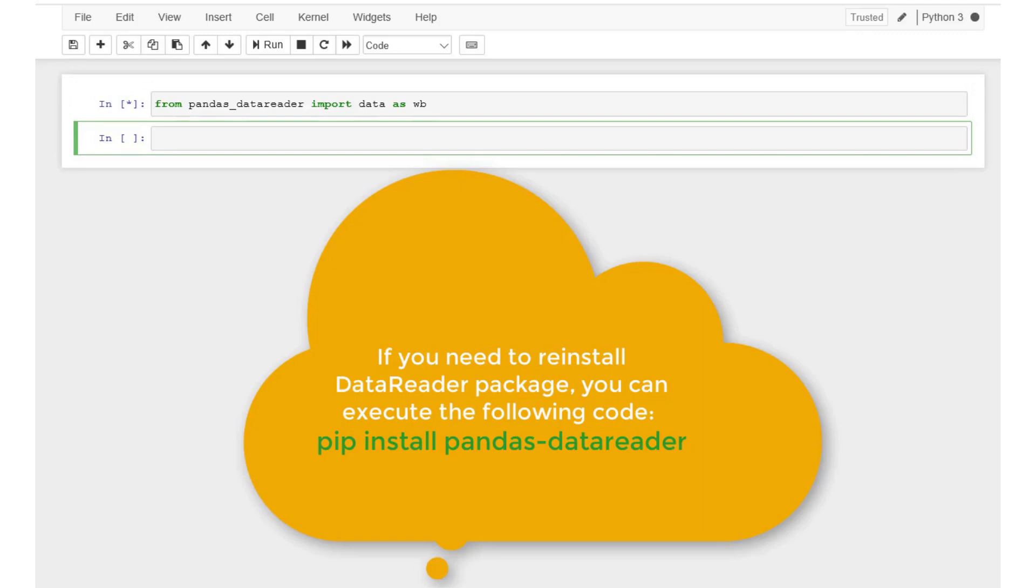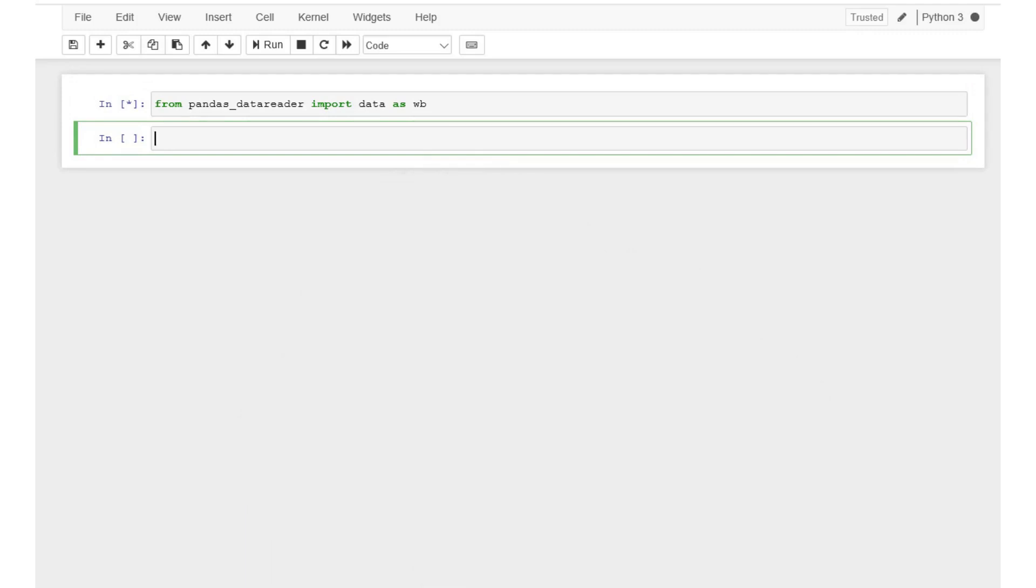Recall, we pip installed data reader in one of our previous videos. Let's download the data for Microsoft starting from January 2019, and let's call this data set as msft. We can use data reader function and specify three parameters in the parentheses.